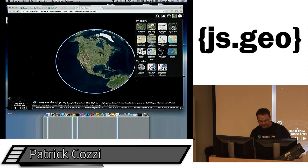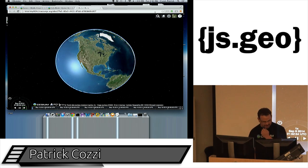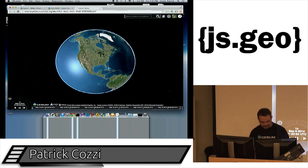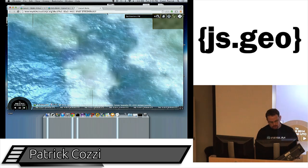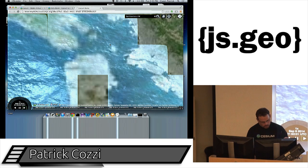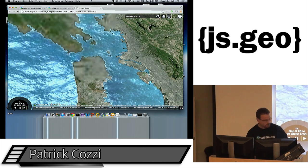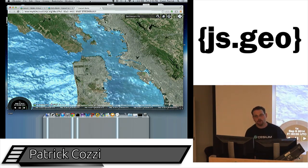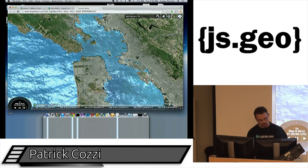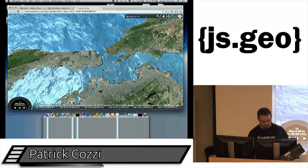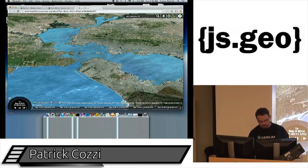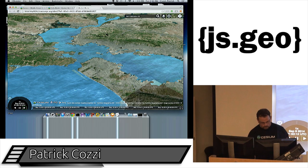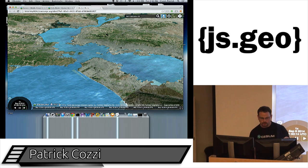I'm switching to a terrain dataset that has a water mask and zooming into San Francisco. This water effect is all done in a fragment shader — bump mapping and specular lighting based on wherever the sun is. That's a fun effect.